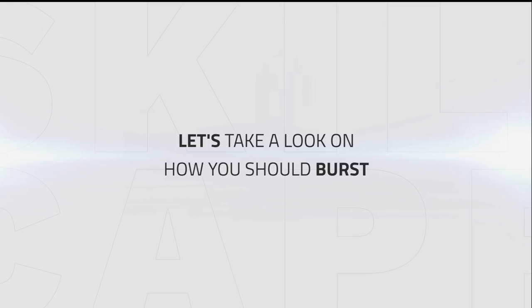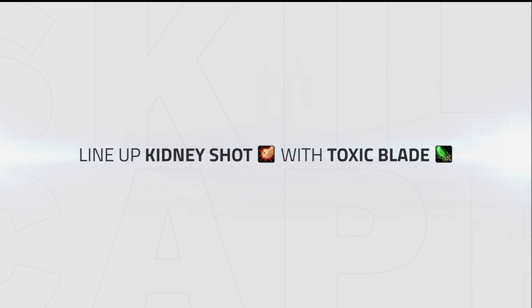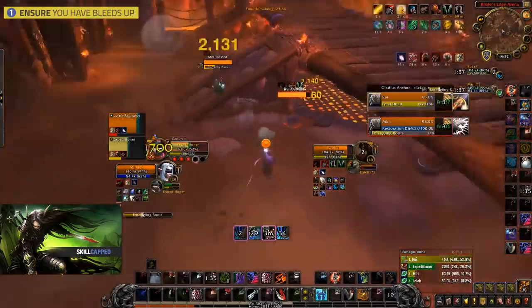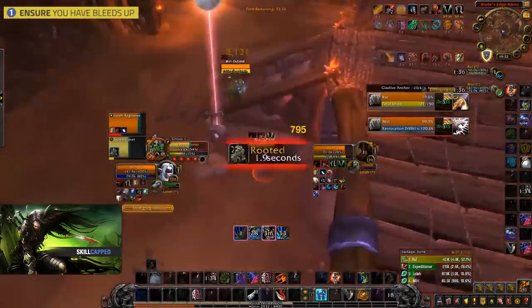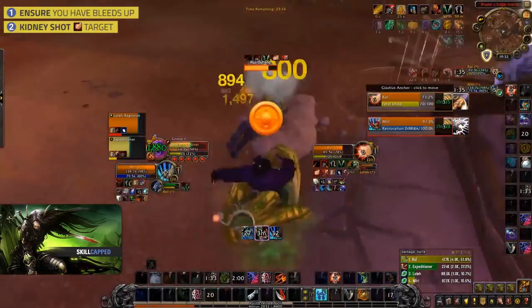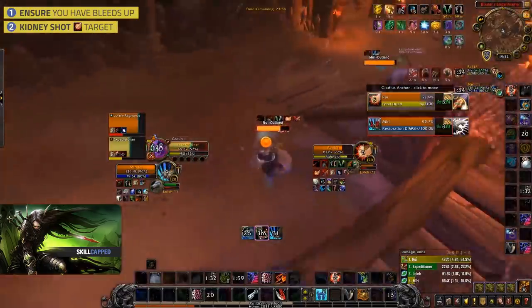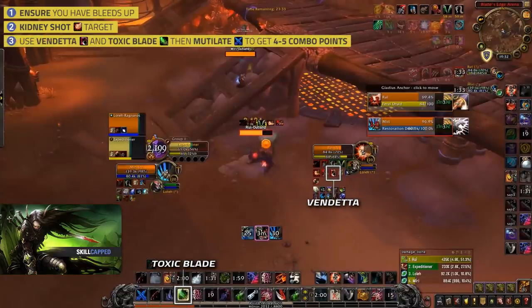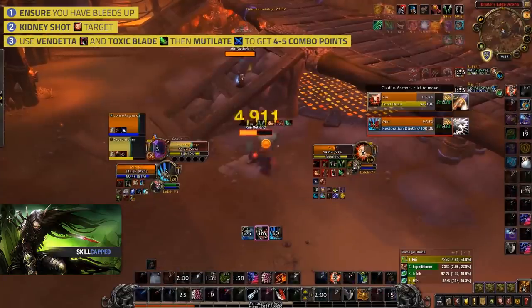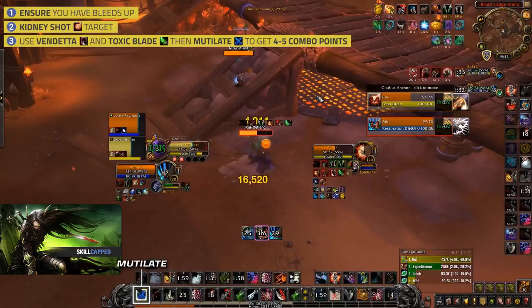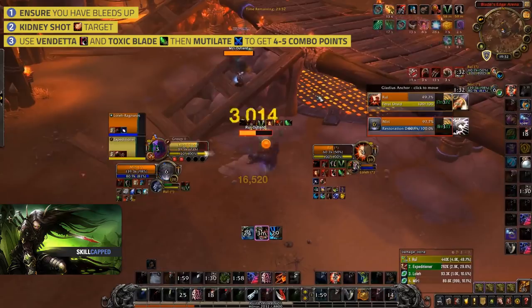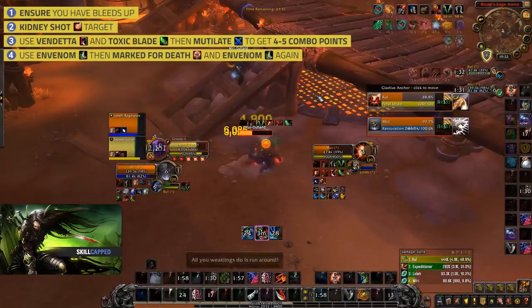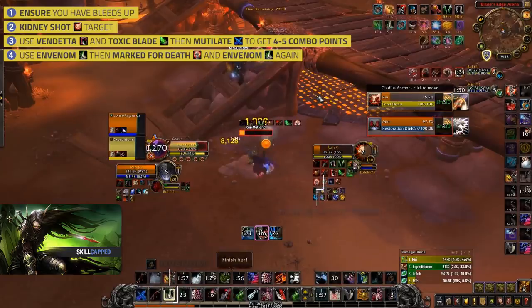Next, let's take a look at how you should burst. Basically, you want to line up Kidney Shot with Toxic Blade. Start by ensuring you have your bleeds up. Then Kidney Shot your target, use Vendetta and Toxic Blade, then Mutilate to get 4-5 combo points, use Envenom, then Marked for Death and Envenom again.